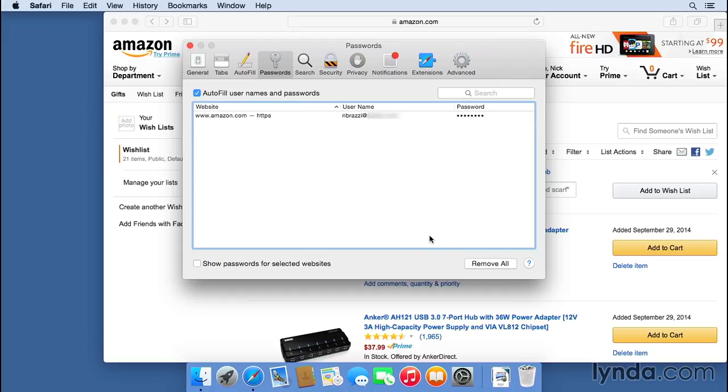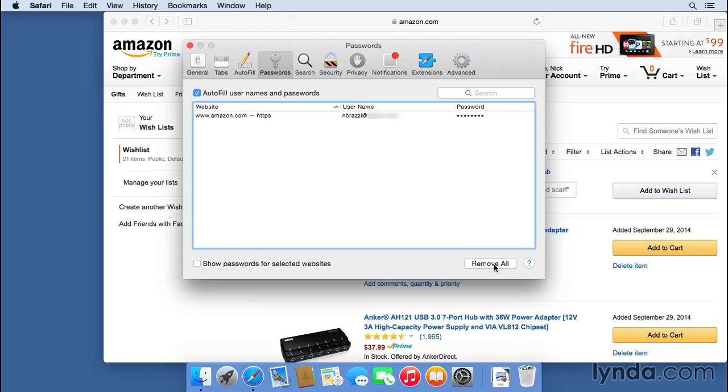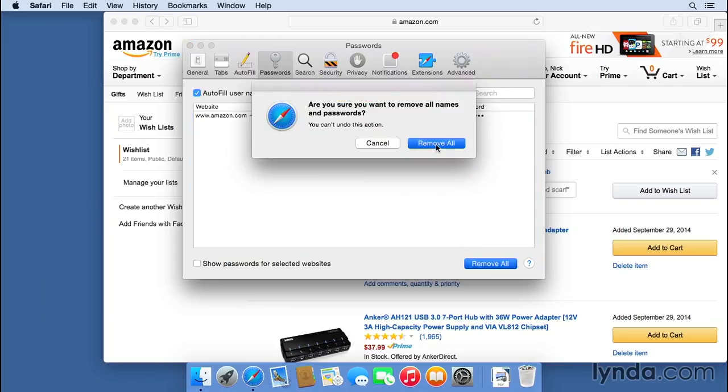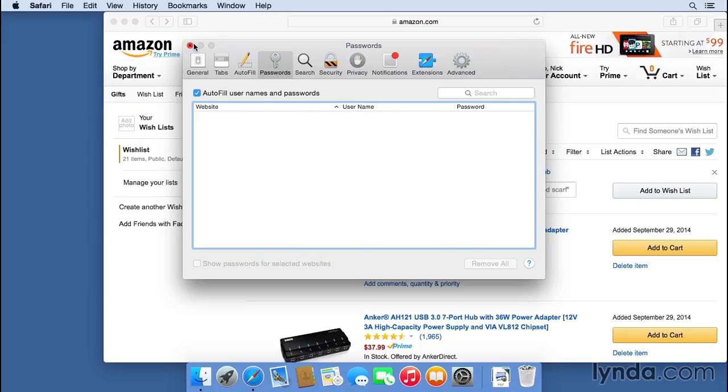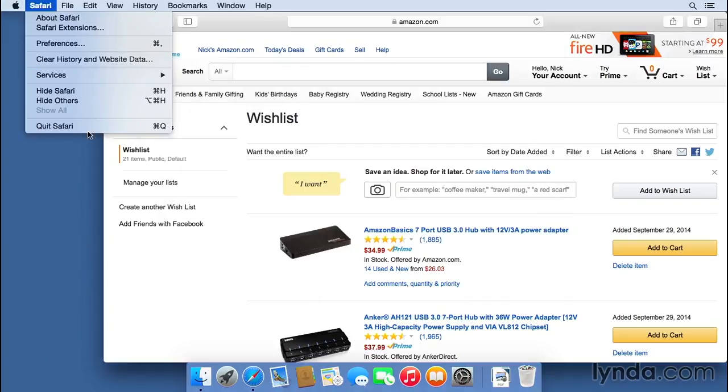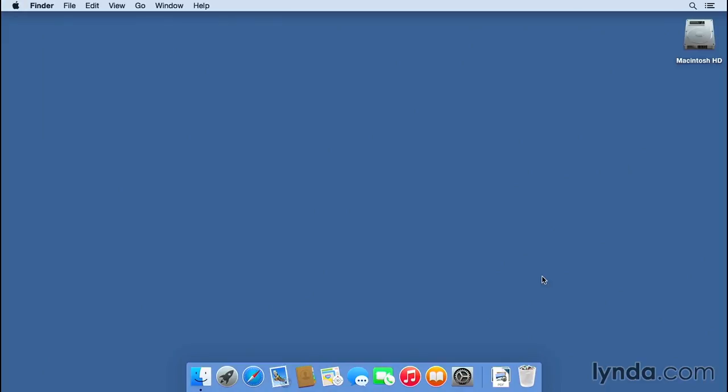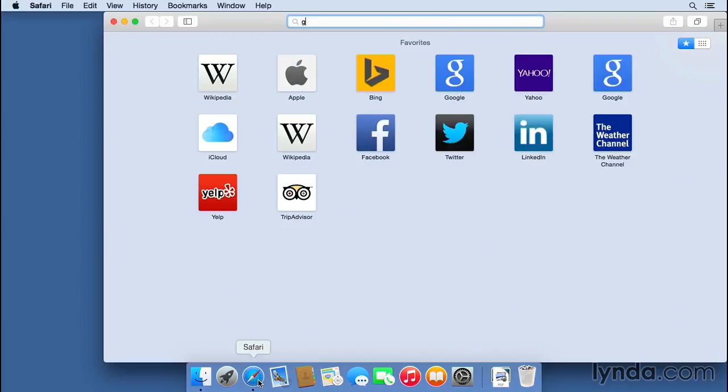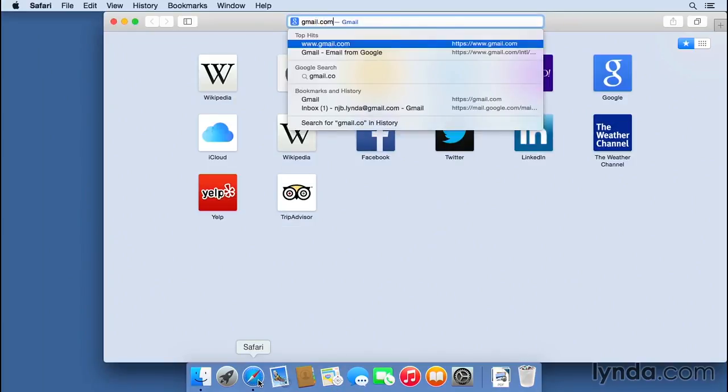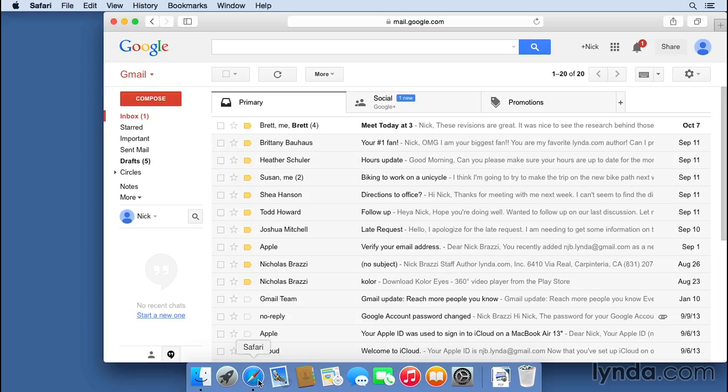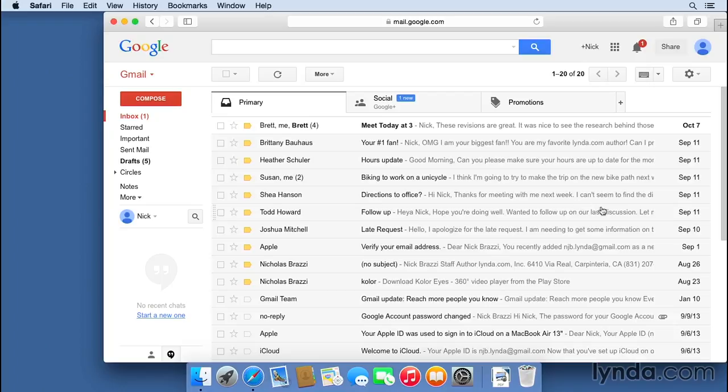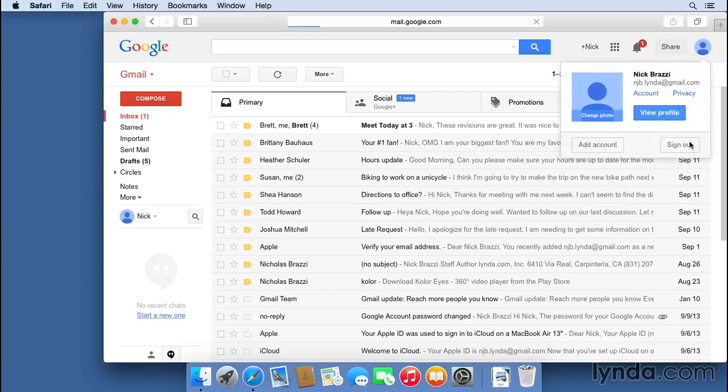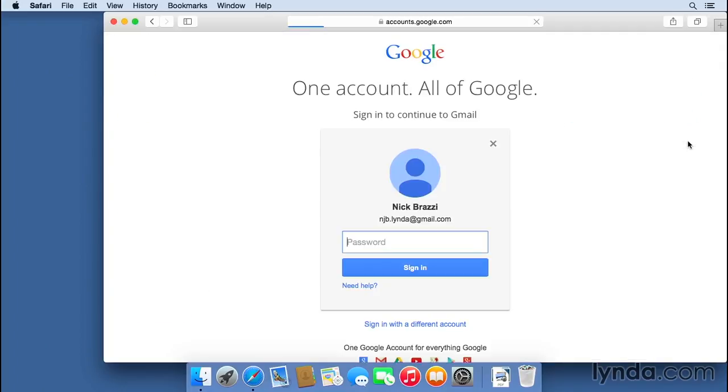Or if you want them all gone, you can just hit remove all. It's going to ask for confirmation. I'm going to say, yes, I want to remove all. And now all of my passwords have been removed. So if I quit Safari and go back into Safari, if I go to gmail.com, you can see it still remembers me from the last time I logged in. So I'm going to sign out.